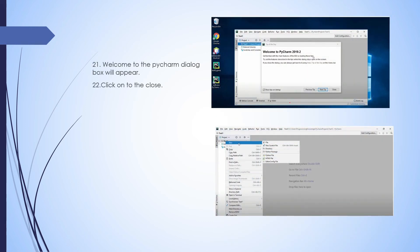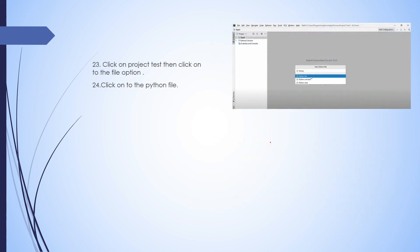A Welcome to PyCharm dialog box will appear. Click Next step through the prompts and then click the Close button. After that, the project named test one that we saved appears. Right-click on to the test folder, then choose New File. Save the file with a name and .py extension — it's a Python file with the .py extension.